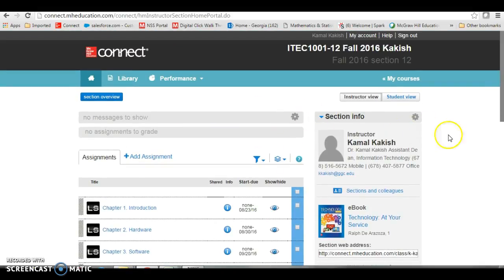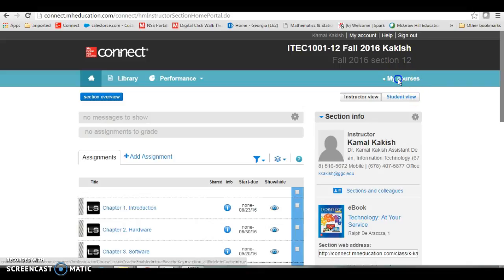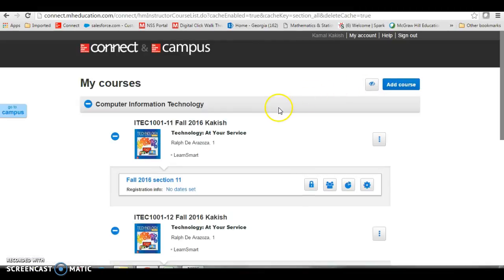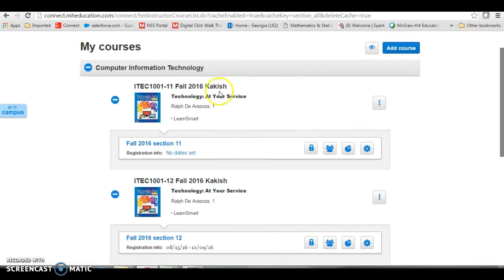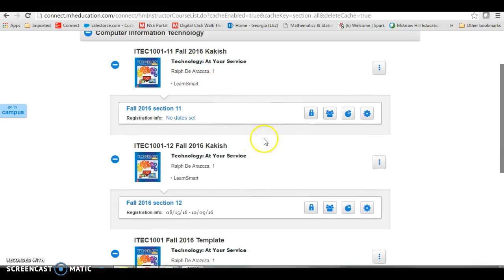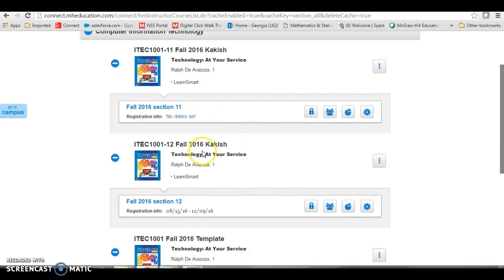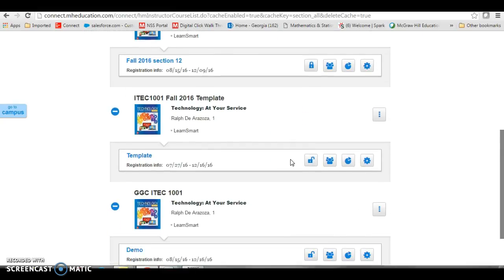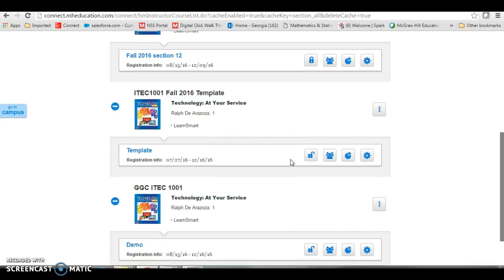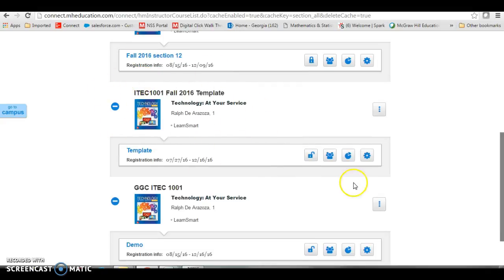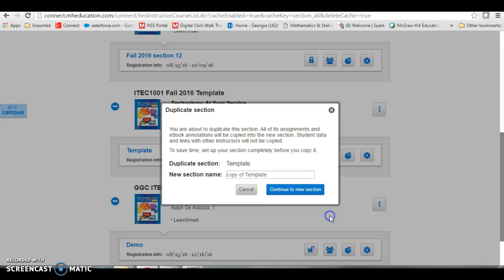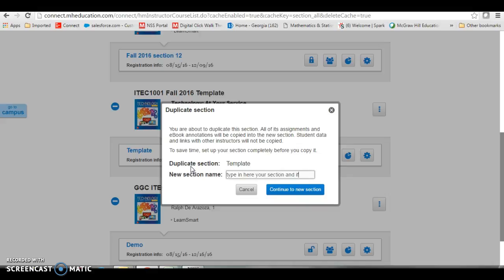At any time I can go to my courses right here for Connect and I can see all the courses that I'm teaching inside of Connect. If all that you have is the template, the fall template, if that's all you have in here, you need to go here and duplicate it and type in here your section and information.